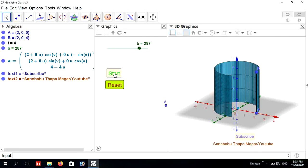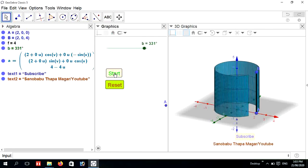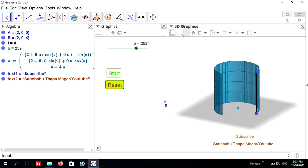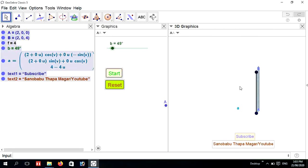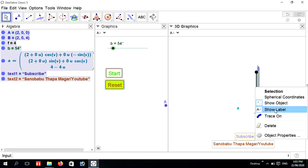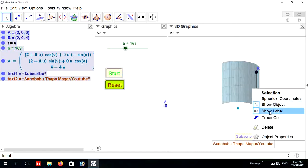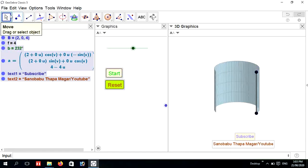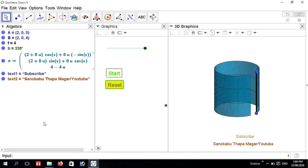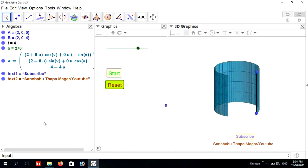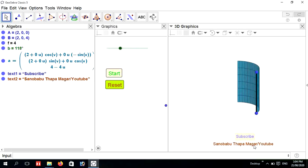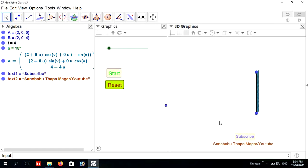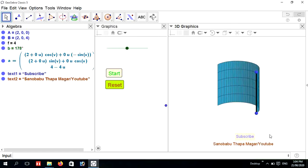Now I am going to press the Start button — the object is moving. Right-click and press Show Label, then right-click again and press Show Label. Thank you very much. Subscribe to my YouTube channel Sano Babu Thapa Mogar, share videos from this channel, and also like and comment on the video. Thank you very much.